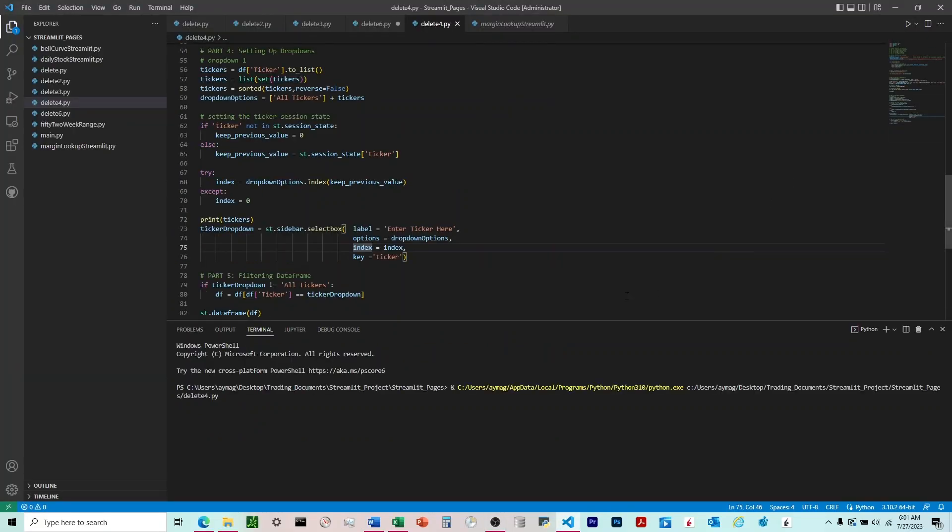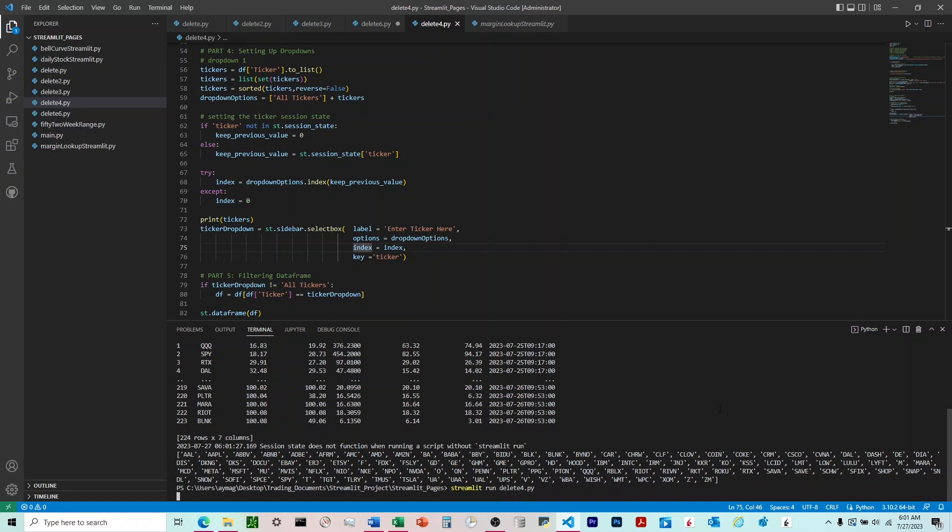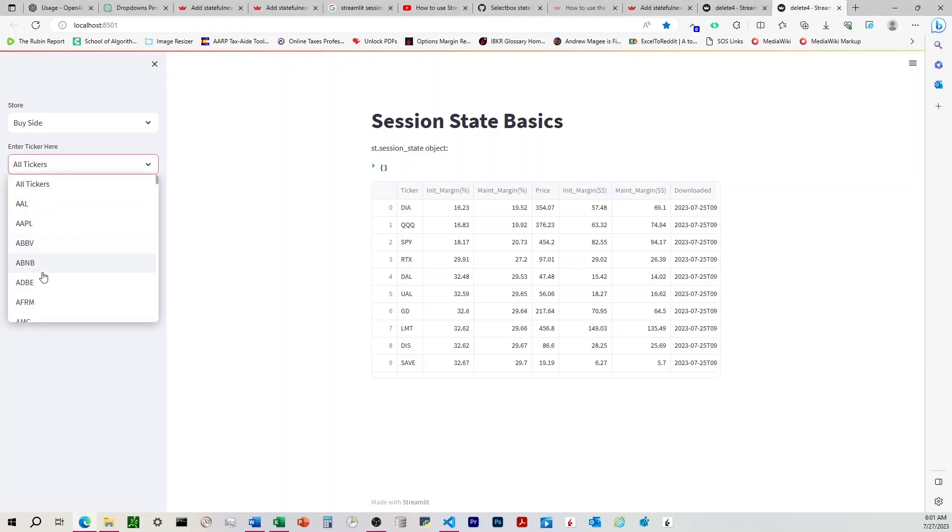Alright. So let's go ahead and give this a run. Run it. And it pulls up. We're going to say streamlit run. The name of a Python script. Alright. So we're over here. You can see we have nothing initially in that session state. And so it's defaulted to all tickers. And when we come down here and choose a ticker, ABB, it'll filter it. Right.